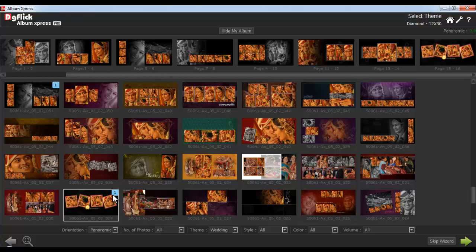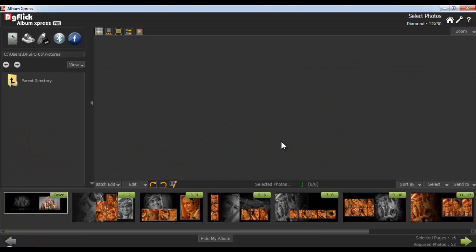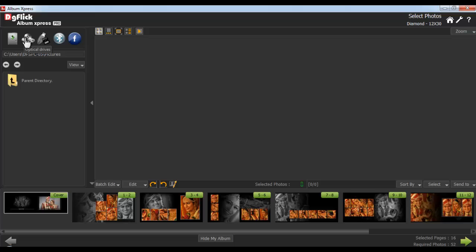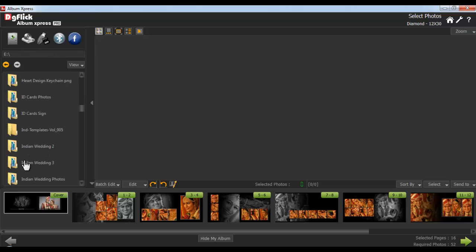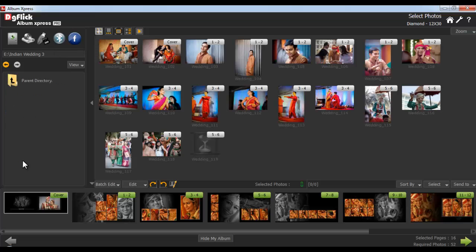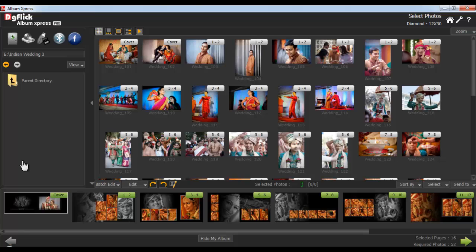From the Select Photo window, you can select the photos for your album. Browse your photos from your hard disk, CD or DVD drive, pen drive, Bluetooth, or even from Facebook. Now select one of the media where your photos are saved. Select the folder with the photos.